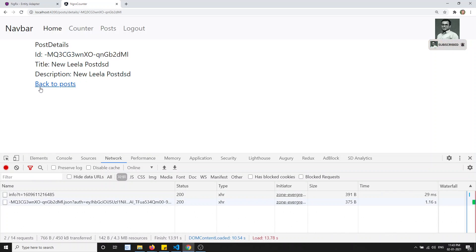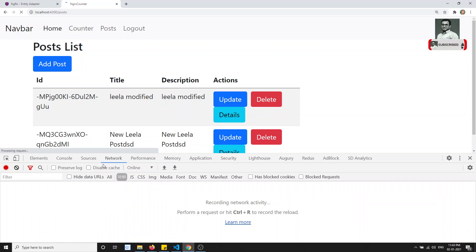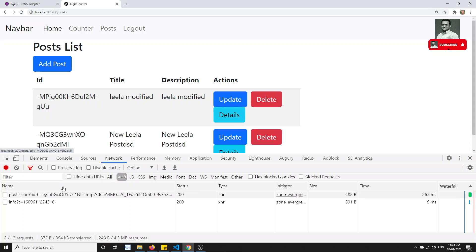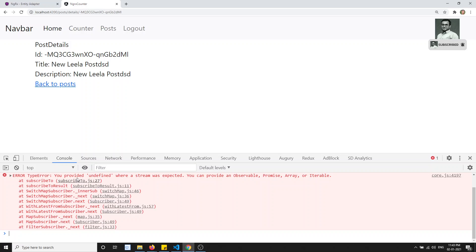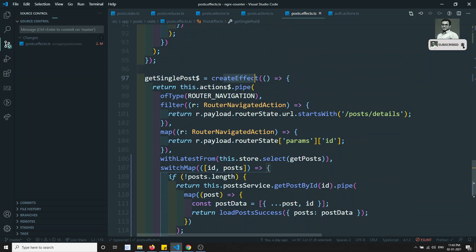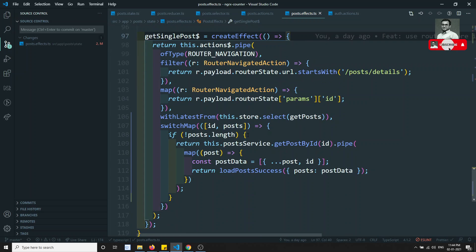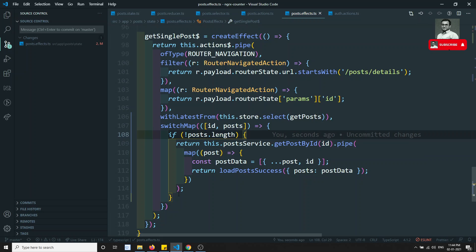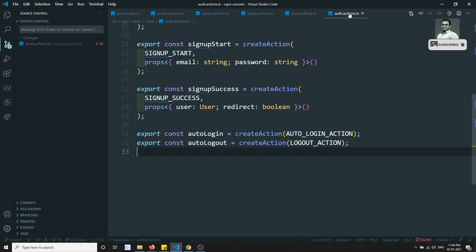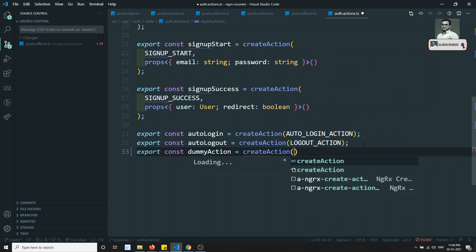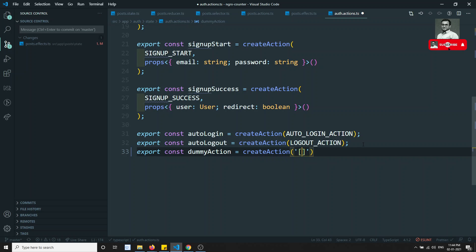If I try to refresh, we are able to get the data. If I go back and click on details, we are able to get the post details. But here we are getting one error: 'you provided undefined where a stream was expected.' It is expecting an observable — createEffect always expects an observable. The post data is present so it isn't calling the API, but we are not providing an observable. What we can do is go to the auth actions and create a dummy action.